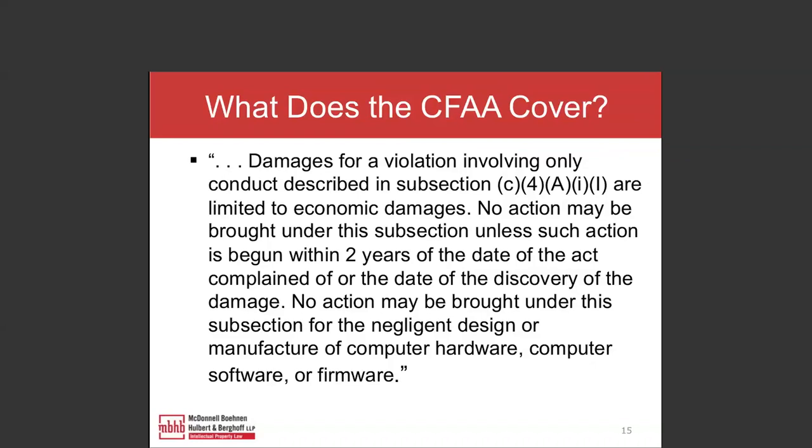The CFAA is not intended to be a catch-all computer harm statute. It really covers external hacking and internal hacking by exceeding authorized access. What constitutes authorized access is the most critical question in all the litigation that has gone on under the statute.